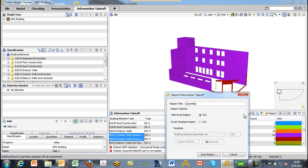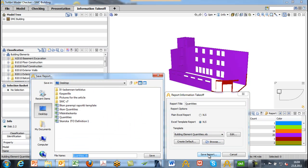Information takeoffs can also be reported. Reports are done here — we click the report icon. In this case we'll use an Excel template report. We've pre-built and formatted templates for several ITO definitions that come with the system. Of course, if you create your own quantity takeoff definitions you can also create your own templates for reports, and these templates can be modified. So let's go ahead and save out the report using the building element quantities template.